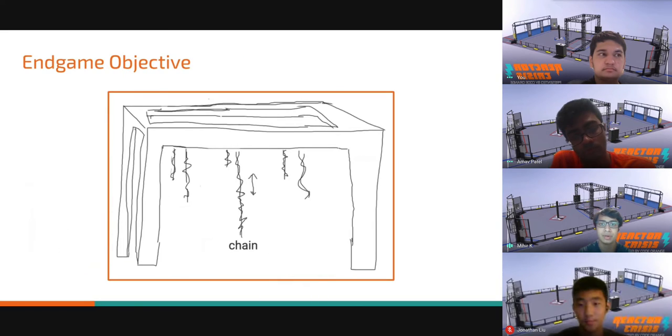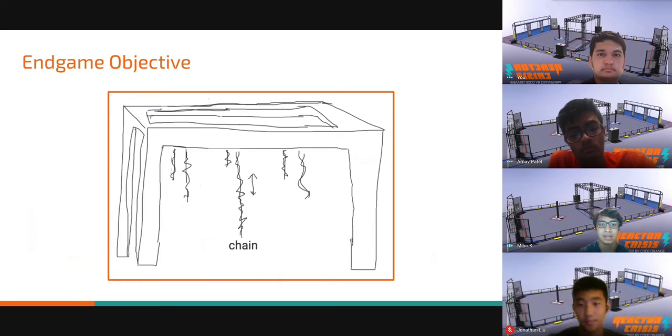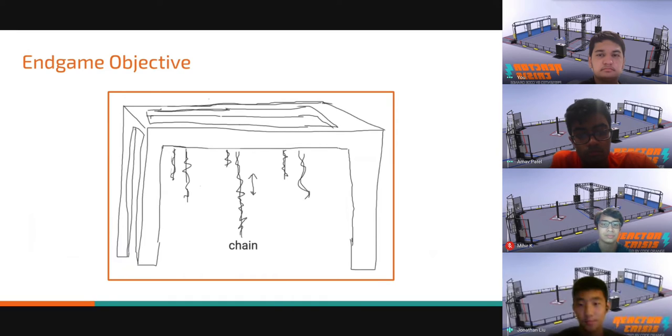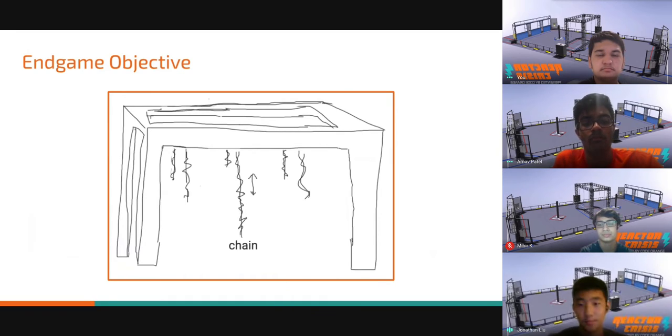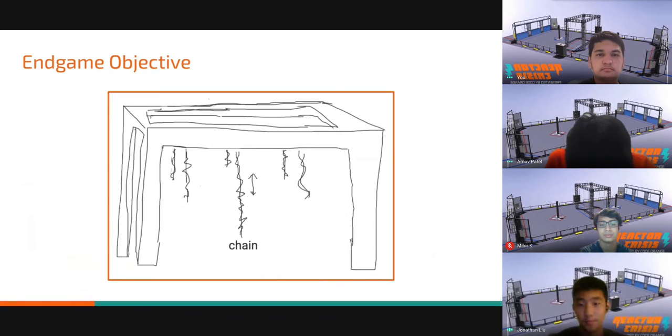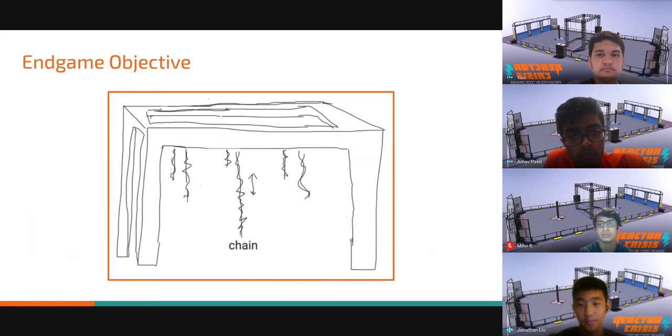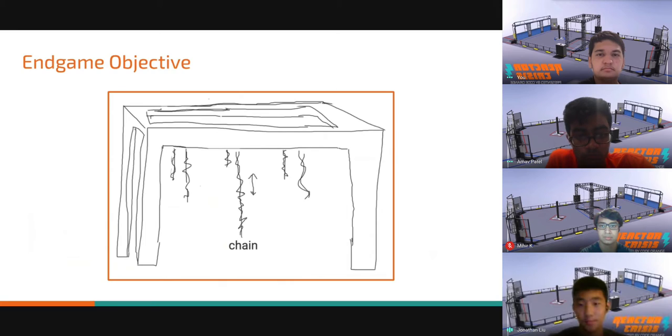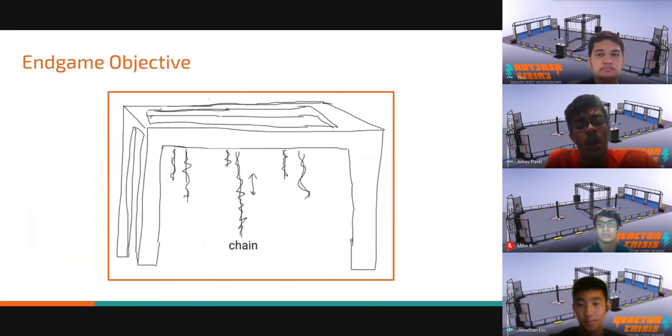The final thing we needed was an endgame objective. Like the magnet, it was important that it did not obscure the field, but also posed a challenge. For a solution, we turned to the 2020 game, where the climbing structure was suspended over the field without blocking visibility. This meant teams could drive under it, and the only blockages would be the supports. We already decided we wanted the climb to involve chains, and we settled on having teams climb directly up the chains.